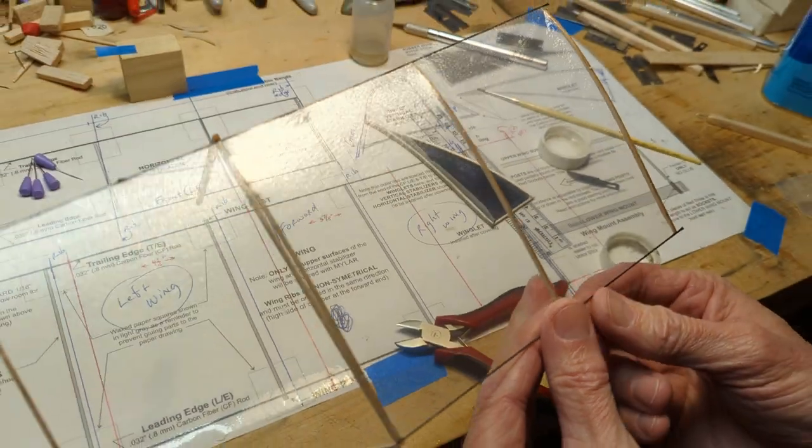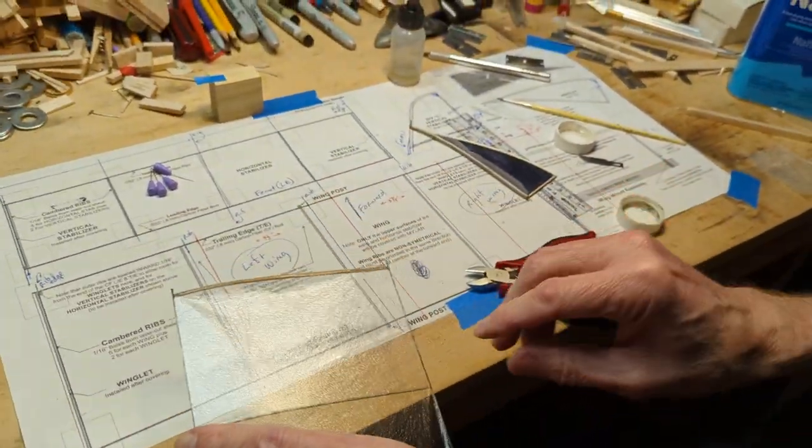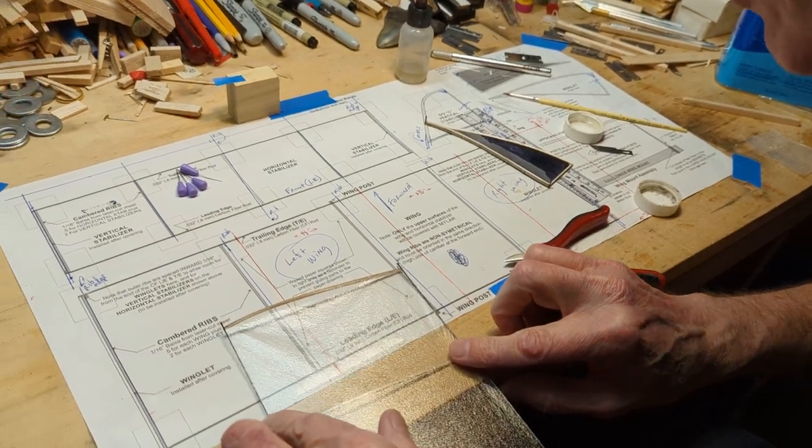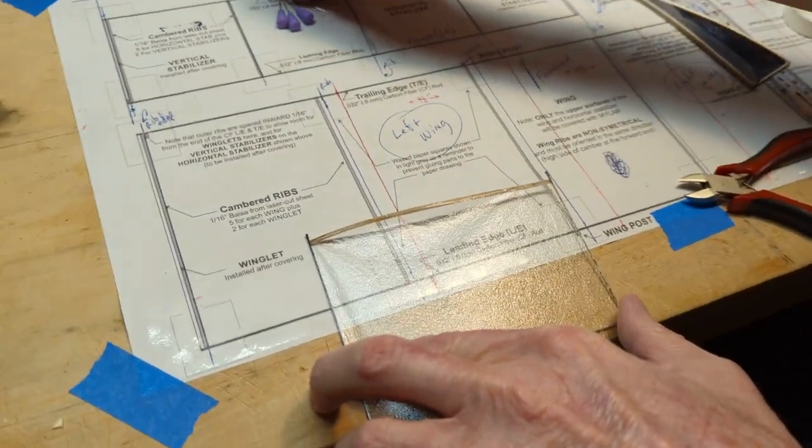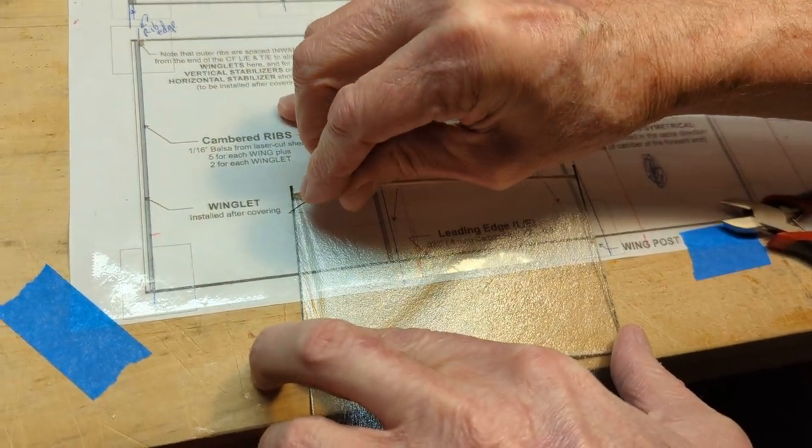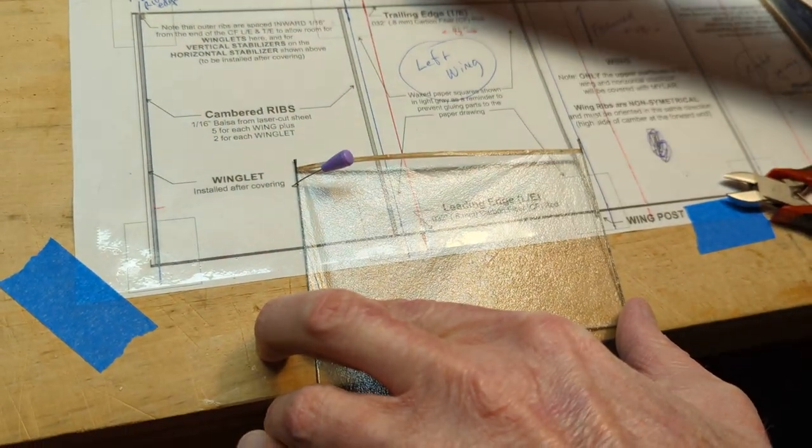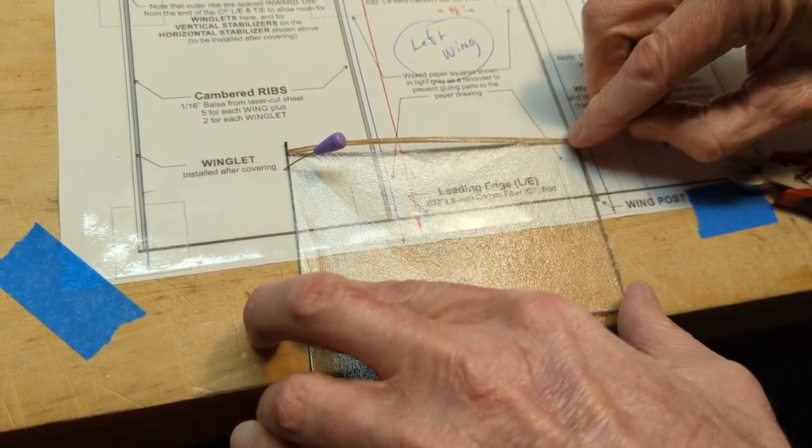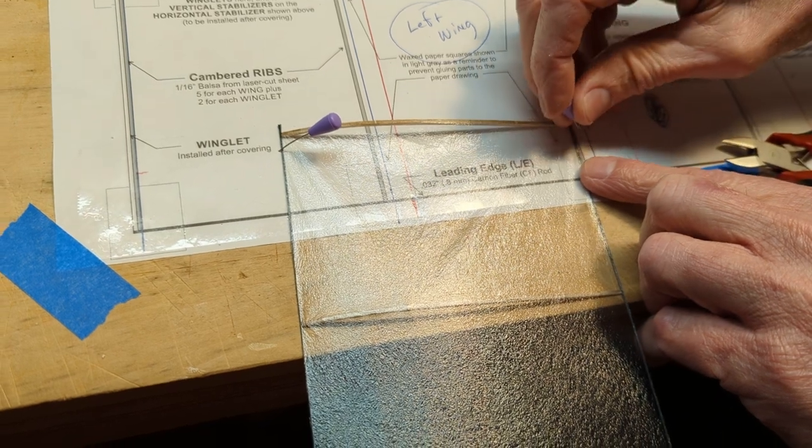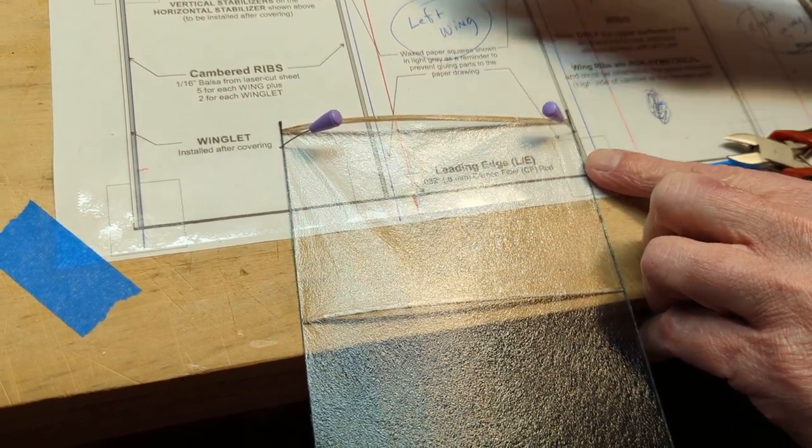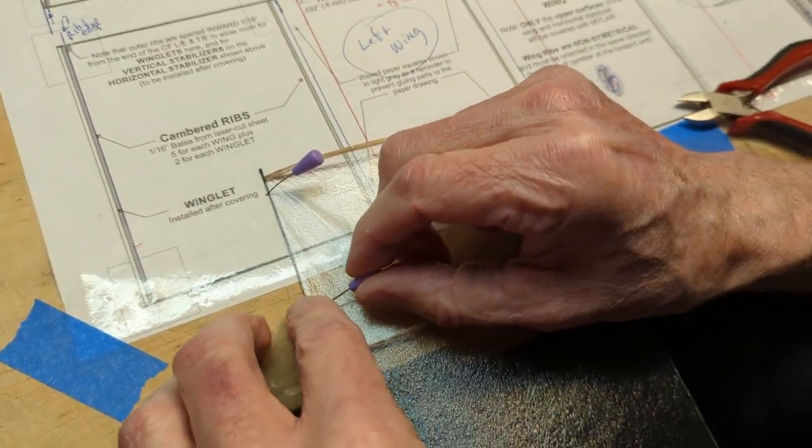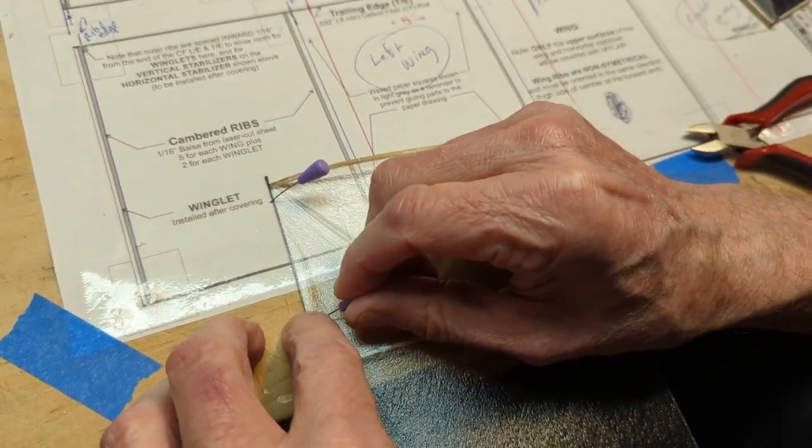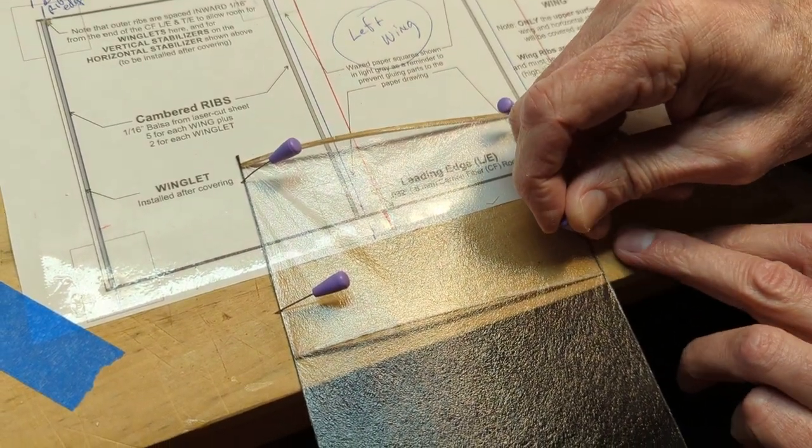I'm going to reattach the winglet to the wing. To do that I need the wing to be held still on the workbench. We'll do that with some pins. If you don't have pins and a workbench that you can pin into, then you might just do this with some weights or something like that.